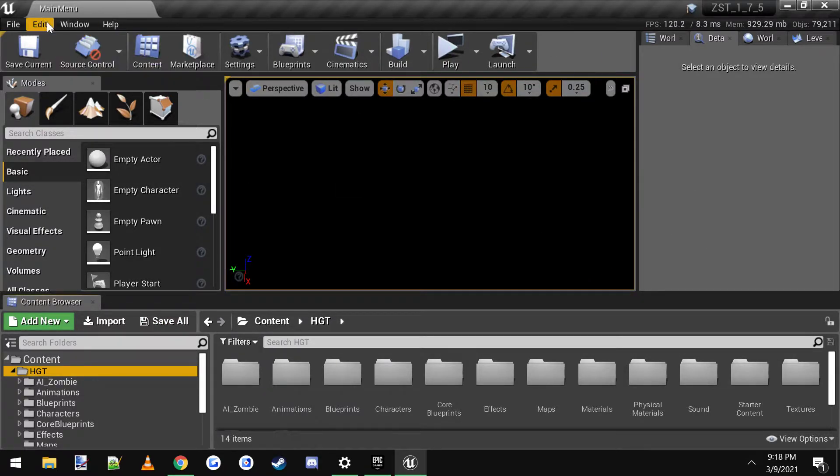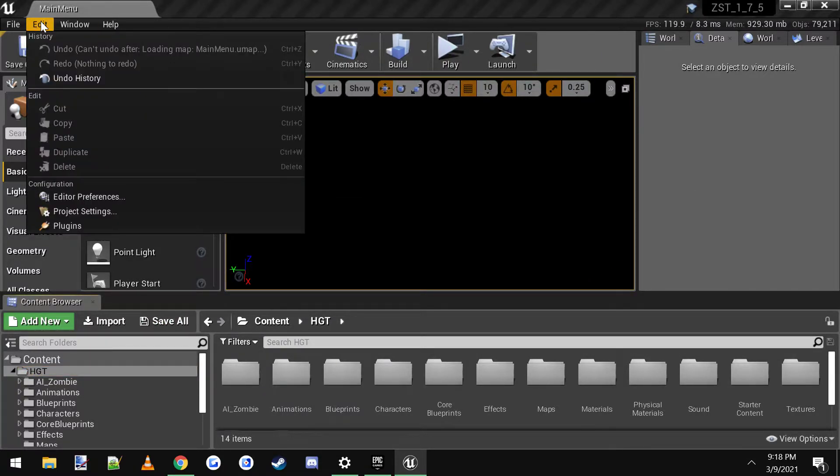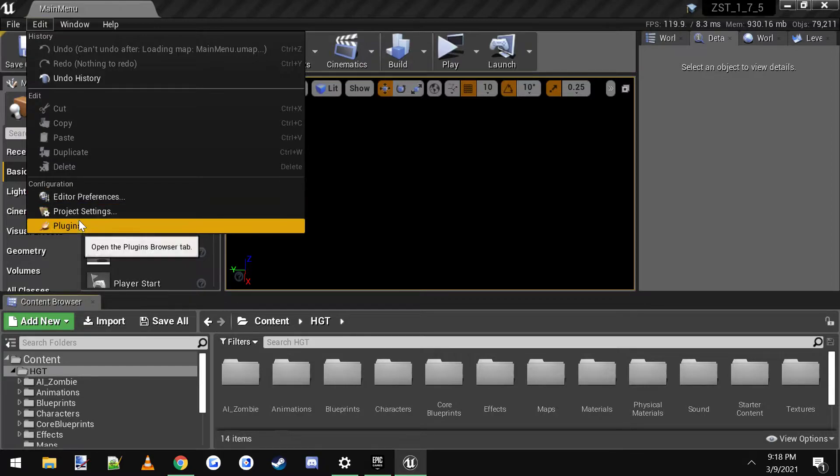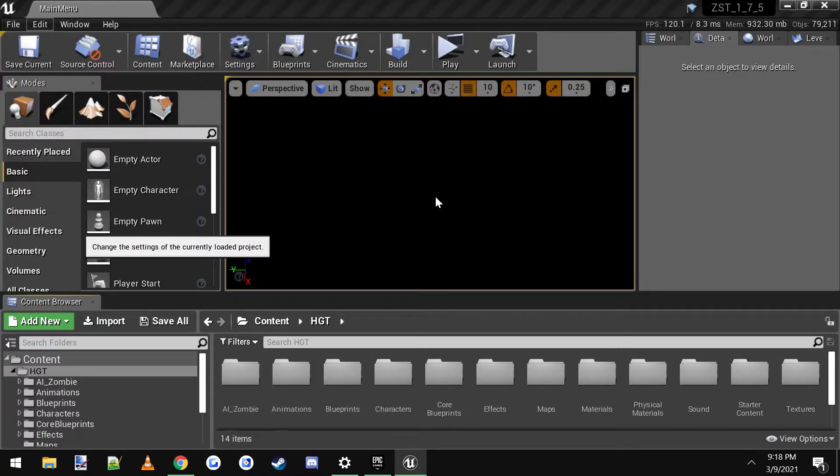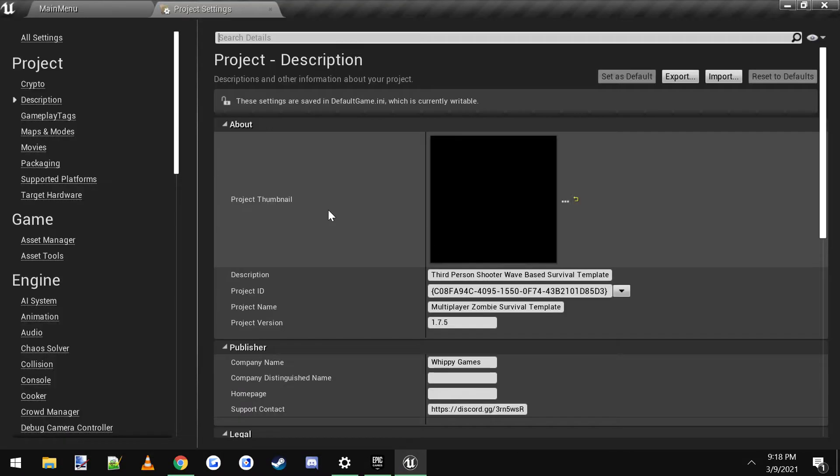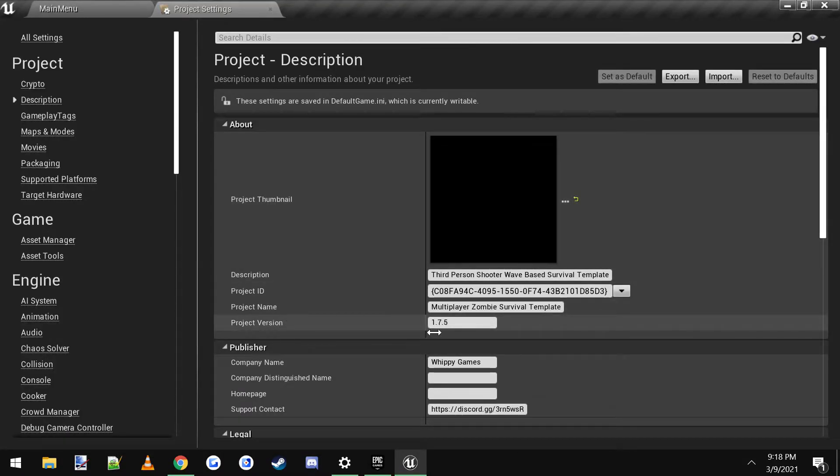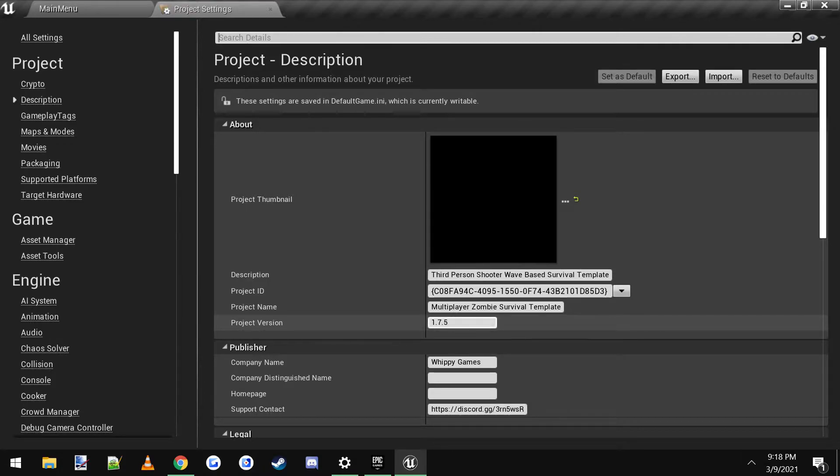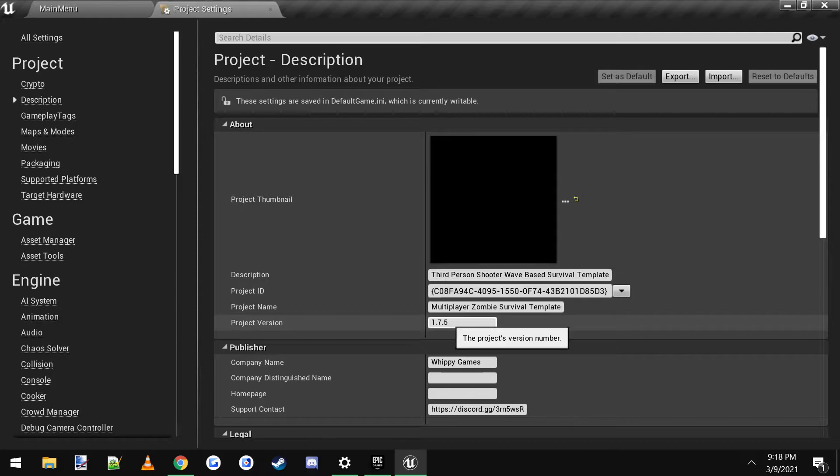And then in the new project, you can go to edit and project settings. And you can see right here, project version 1.7.5. That's what it is on this video. But on yours, it may be newer, older, depends on where you are.